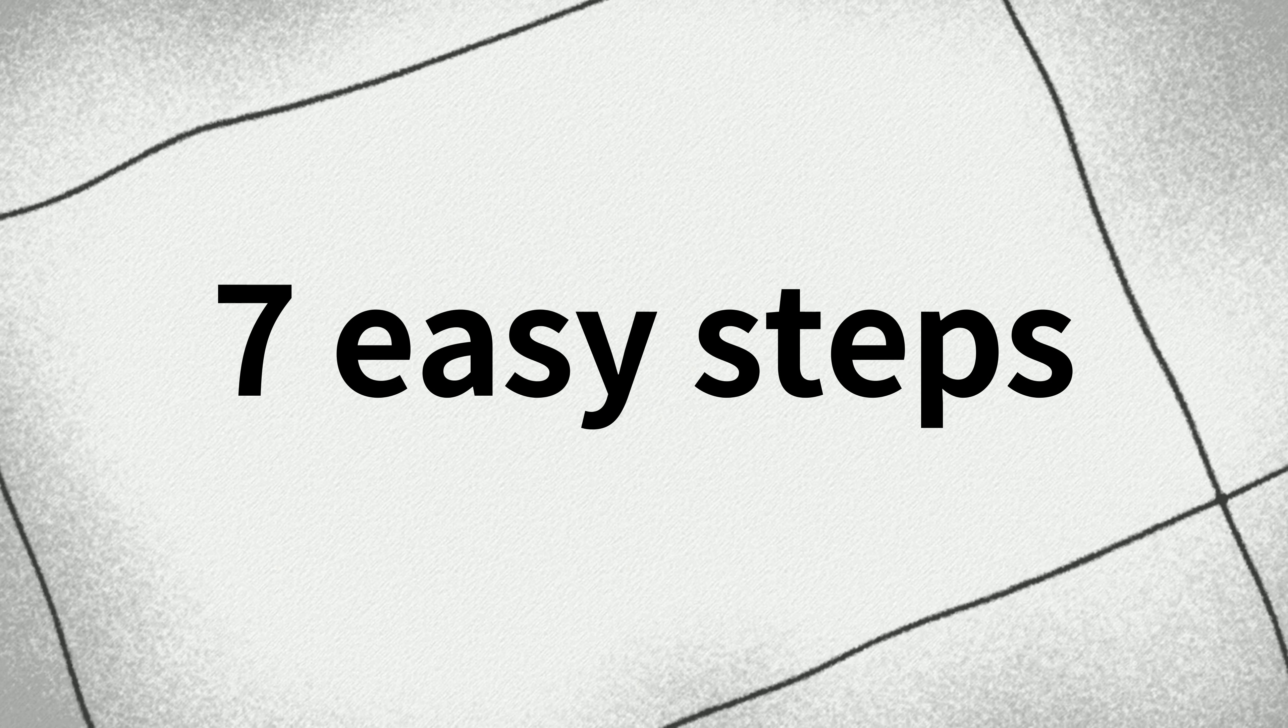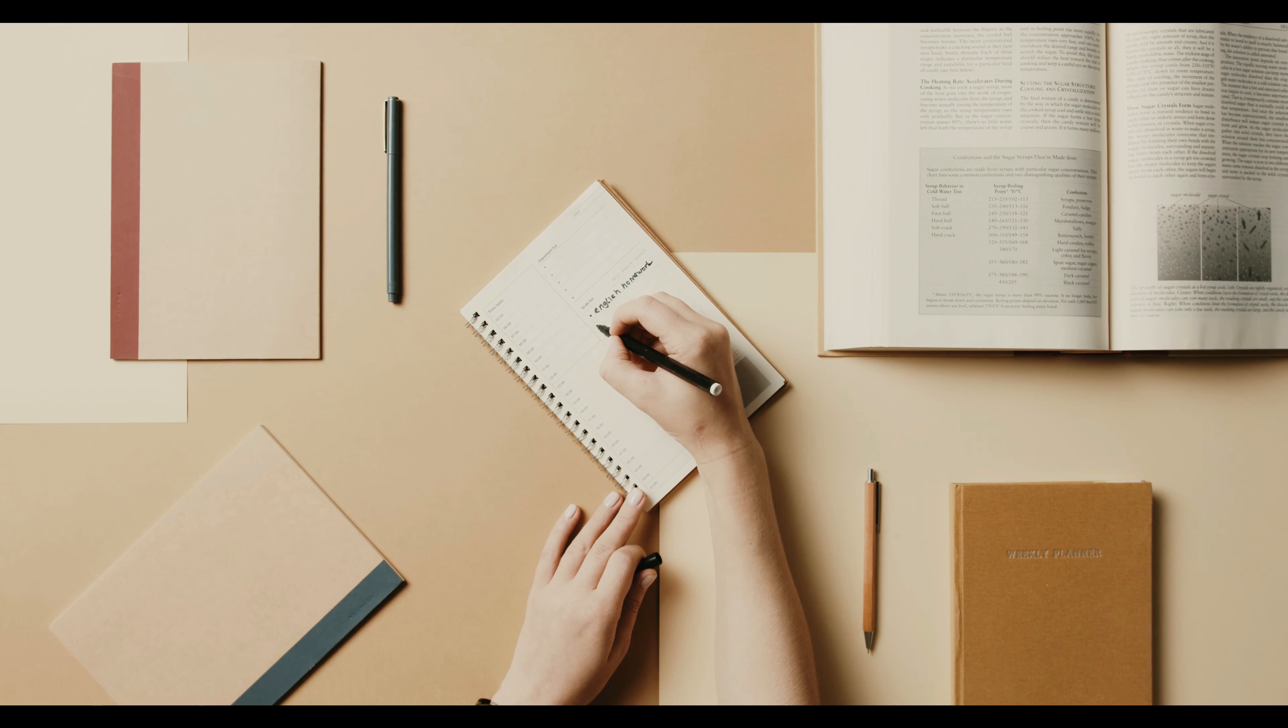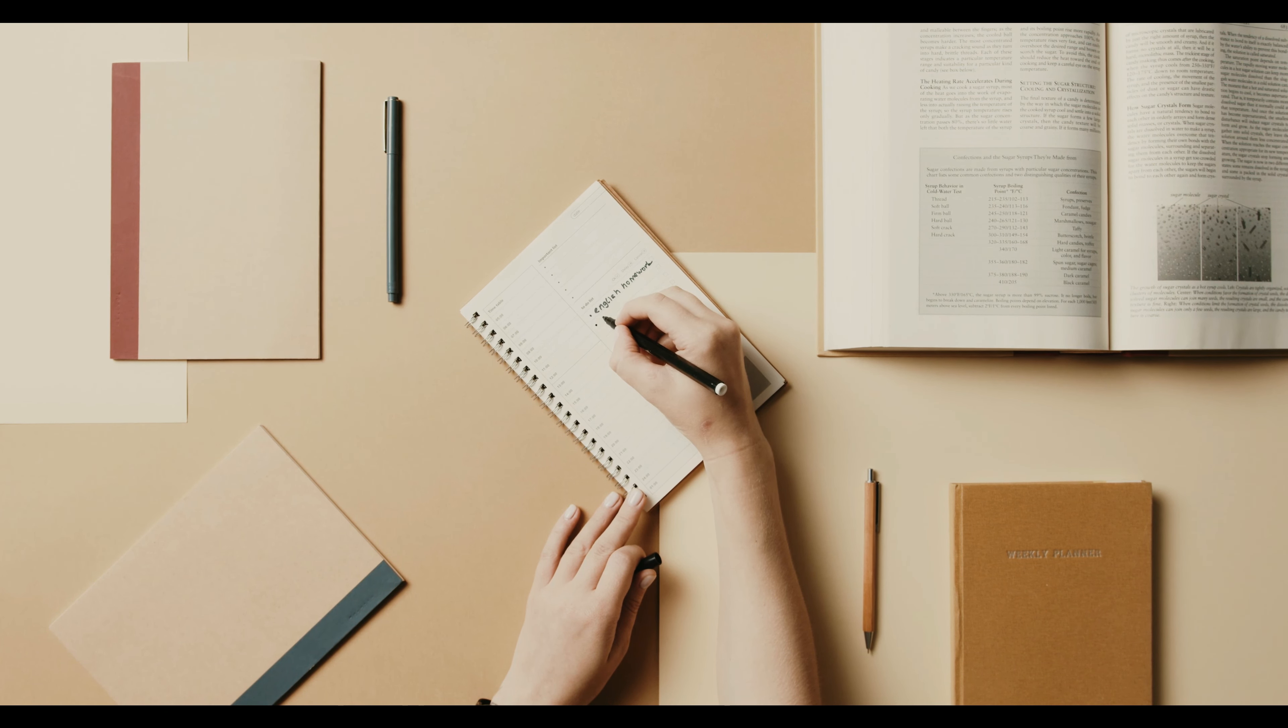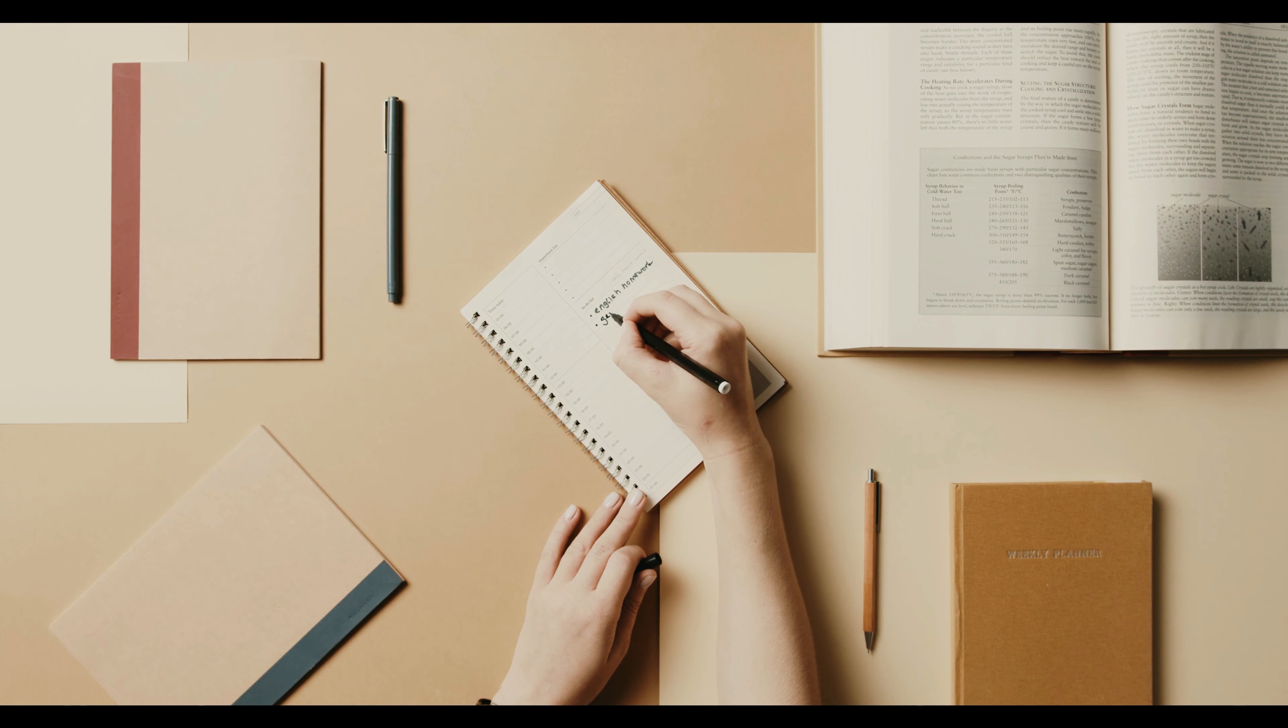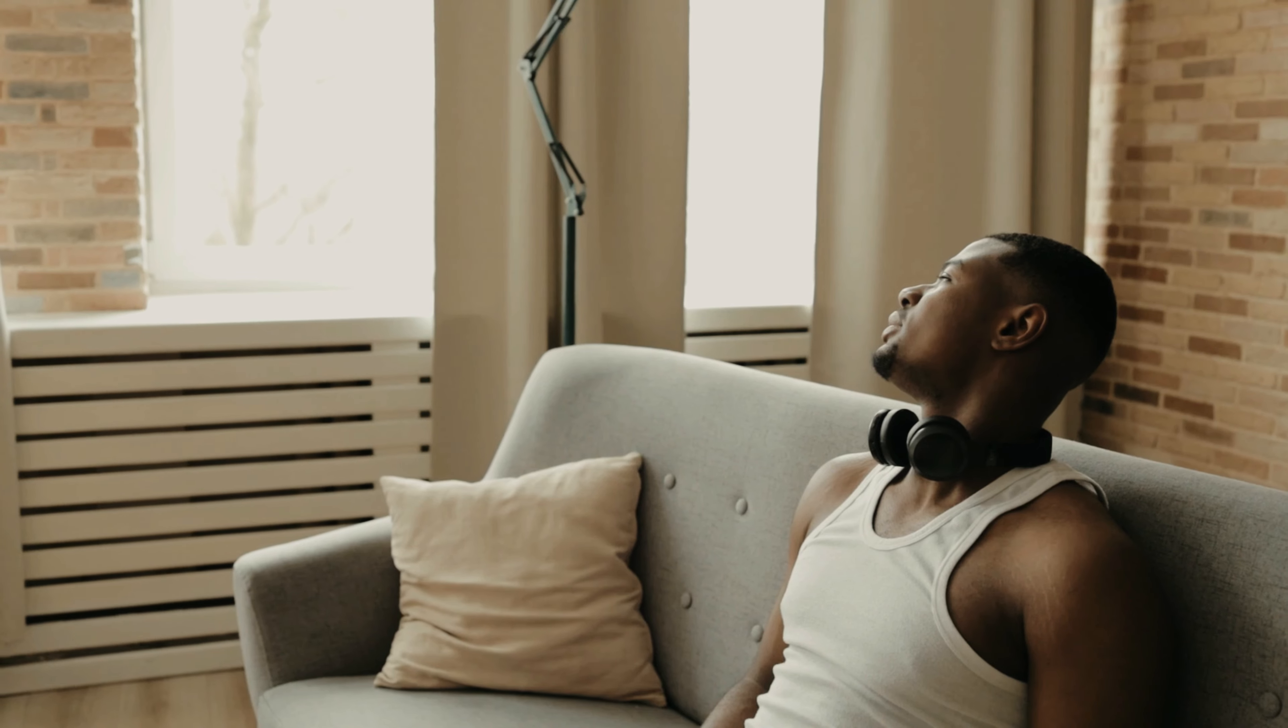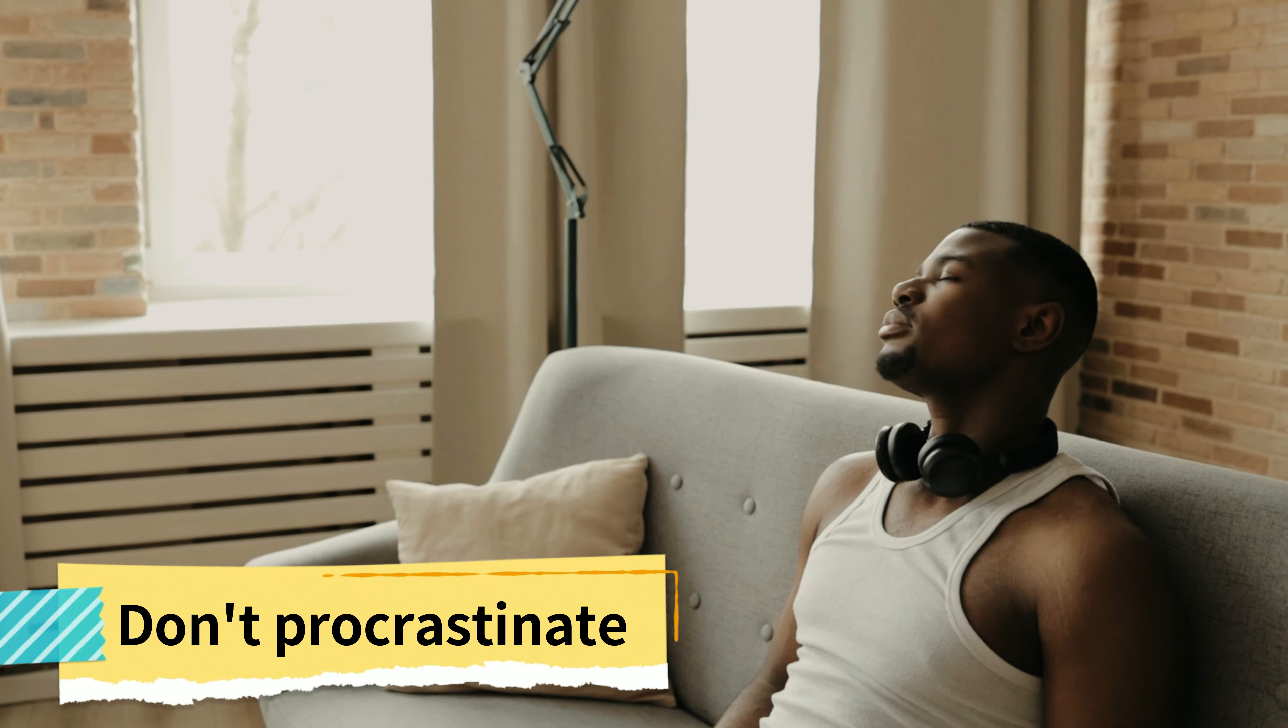How to improve time management in 7 easy steps. Time management is important for everyone who wants to be successful. If you want to become a better manager, here are 7 tips to help you achieve this goal. Number 1: Don't procrastinate.